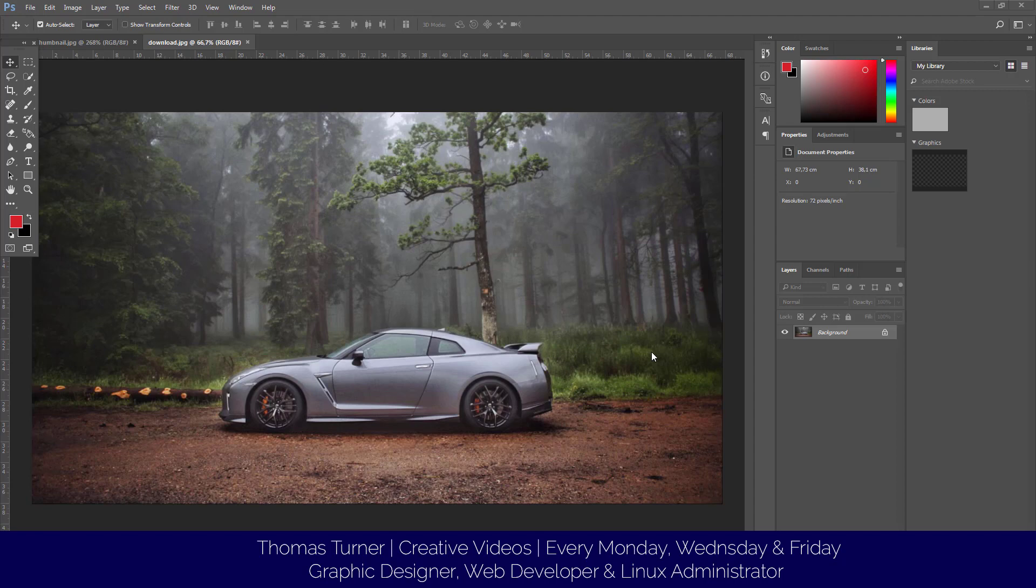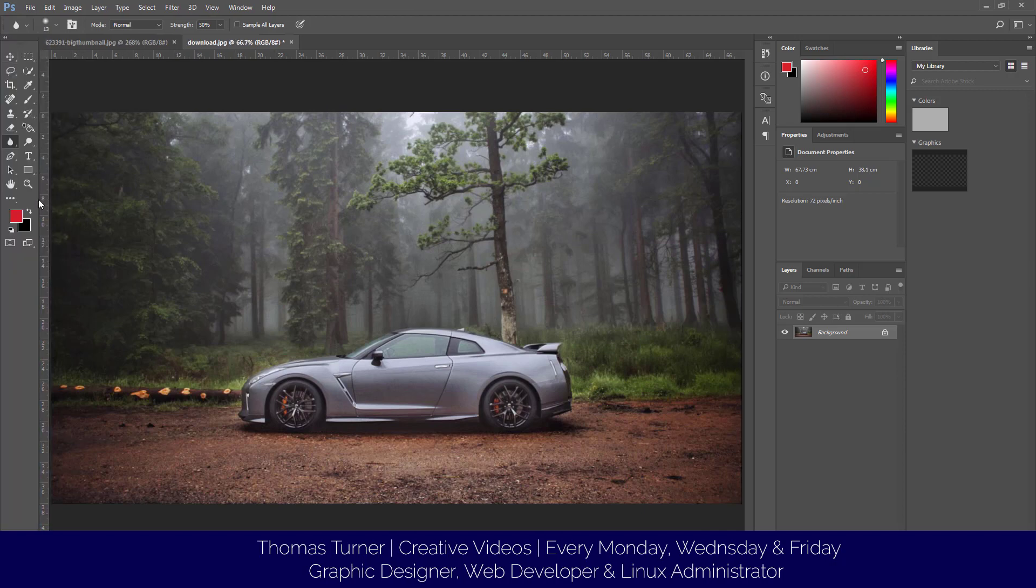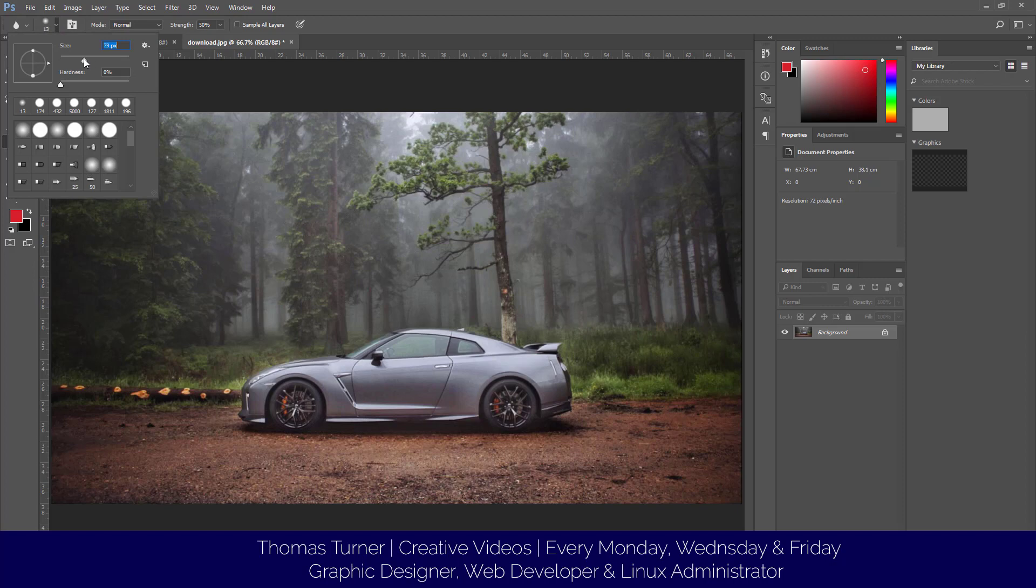First thing, we go to the tools tab and then select the blur tool. It works just like a brush. We're going to make it 140 by 124 pixels with zero hardness, so it's a nice soft brush.